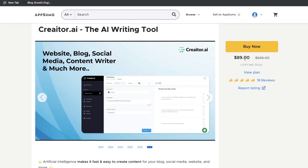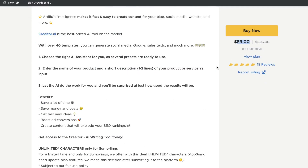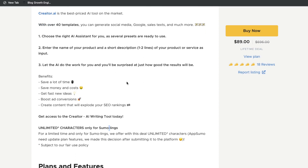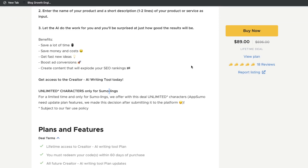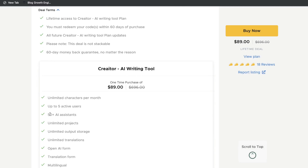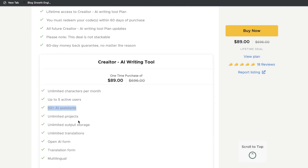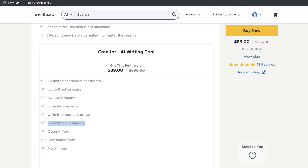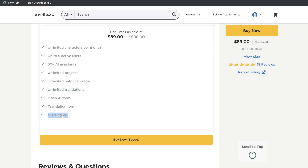Since this is a fairly new AI copywriting tool, you can grab a lifetime deal for just $89 one-time payment. For $89, you'll get unlimited characters that you can generate each month. That's a really good deal, and it will include 50-plus AI assistants, unlimited projects. You can even share this with up to 5 active users, and you also have translations included, so you can use it for different languages — it's multi-language, meaning you can generate content in other languages as well.